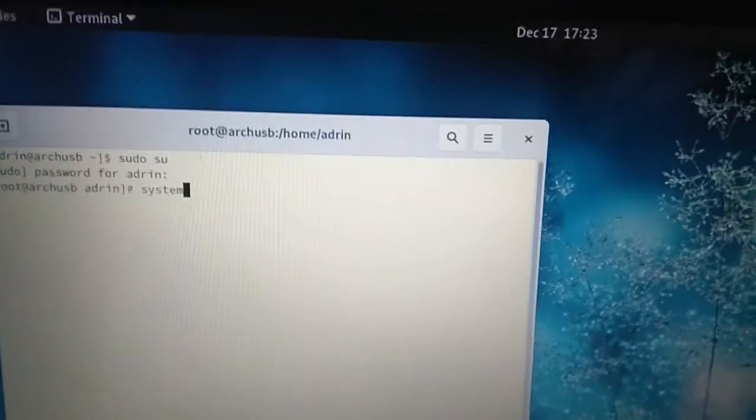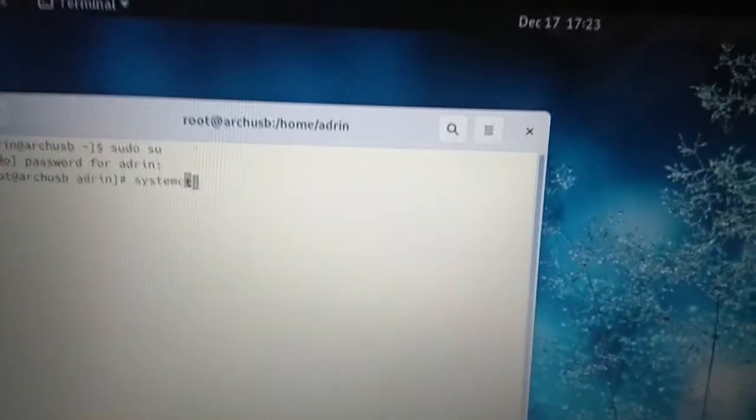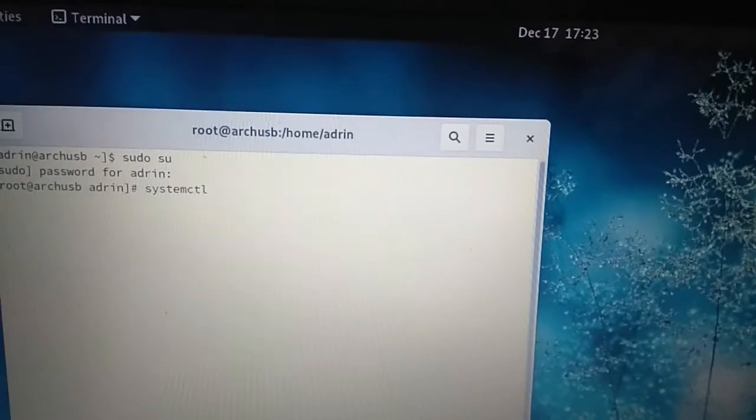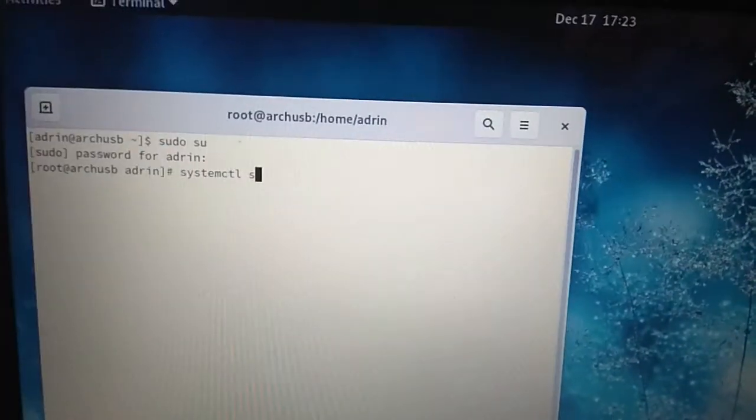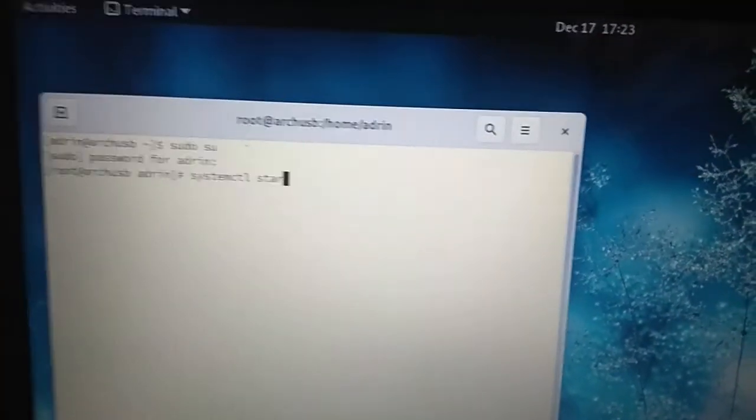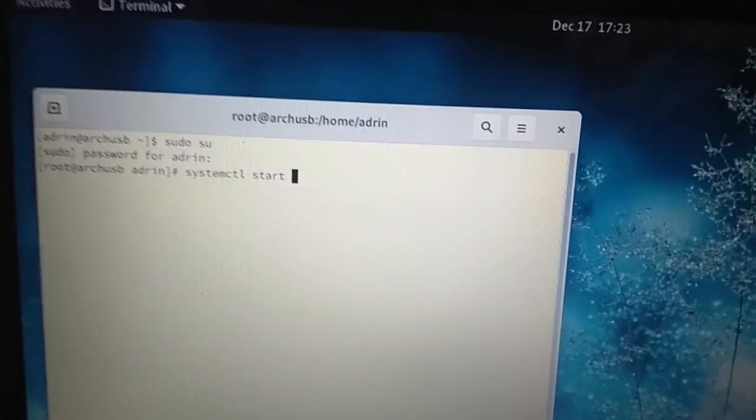And one more thing guys, you have to hit sudo su. Then in sudo you have to hit systemctl start Bluetooth.